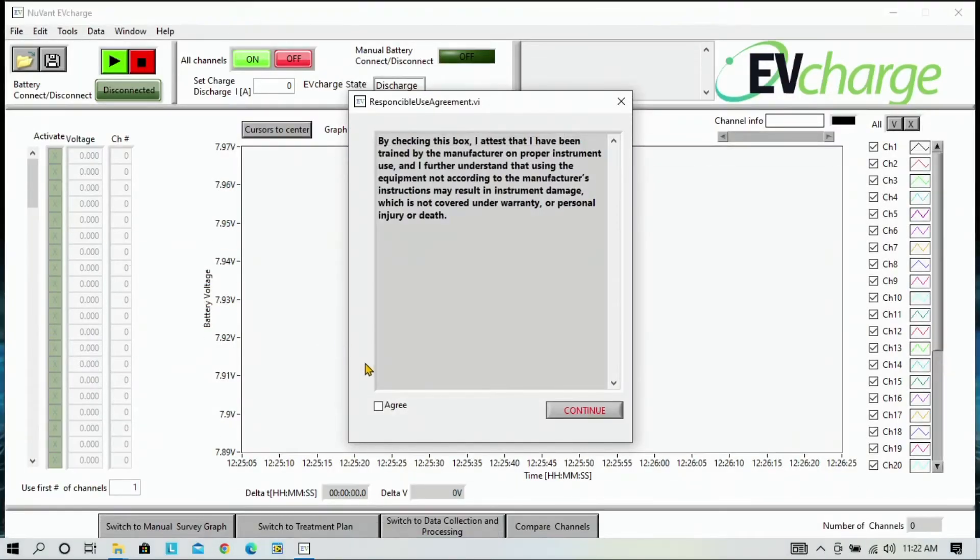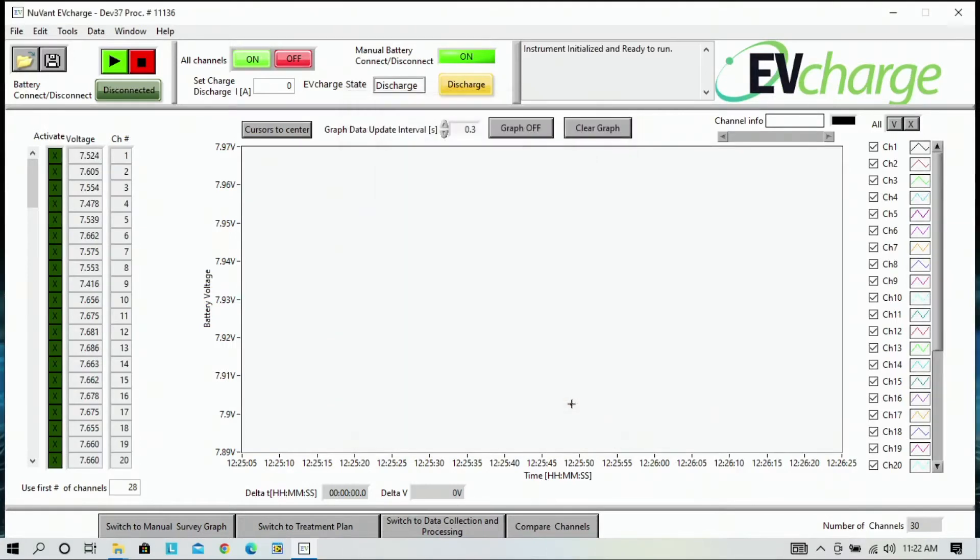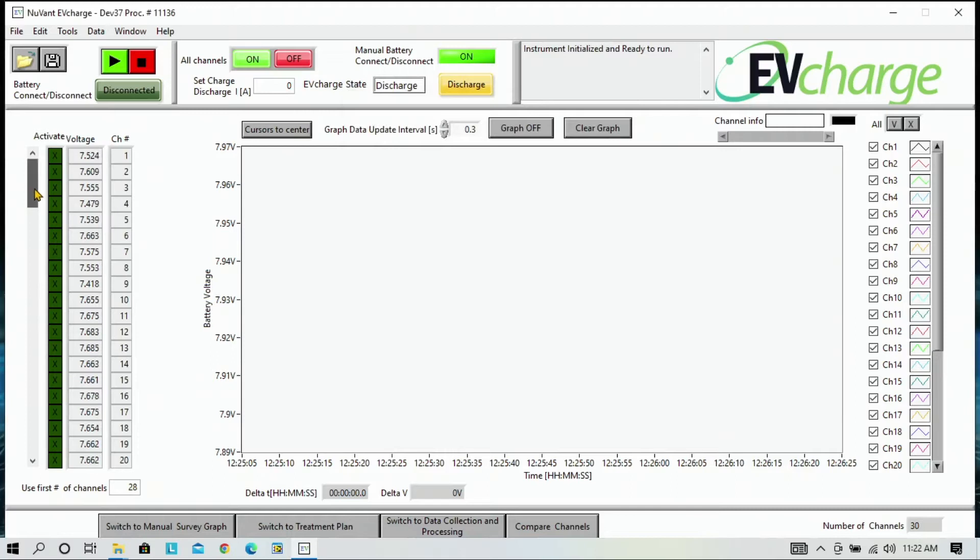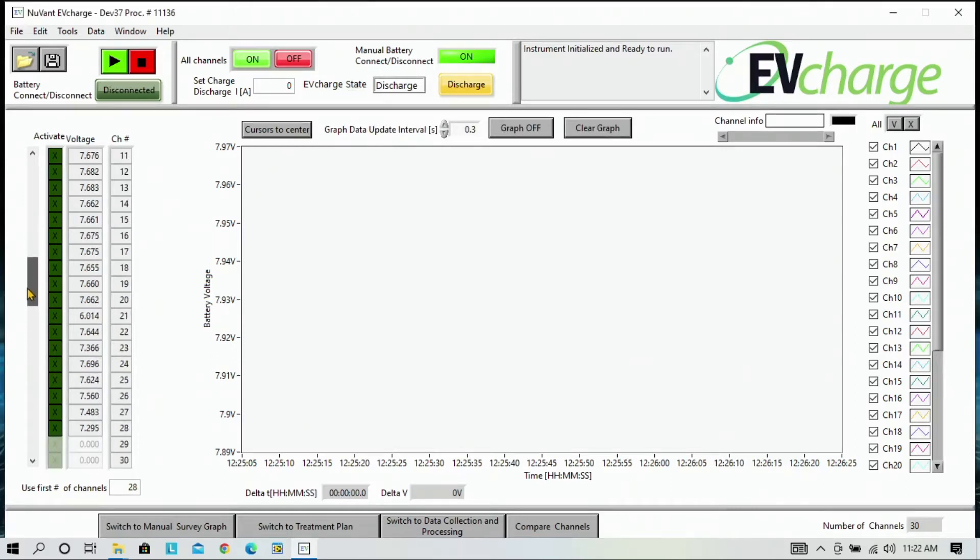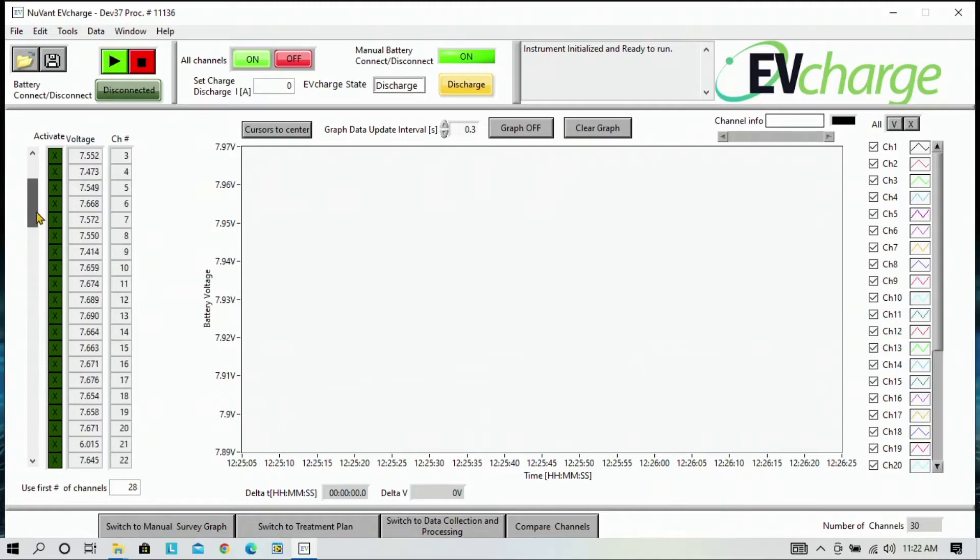Click Agree on the User Agreement and press Continue. In this case, the software automatically recognizes the instrument, and you can tell that by the voltages on the side. Make sure that you input that we are using 28 channels, because this is a Toyota Prius pack. Channels 29 and 30 are not used.